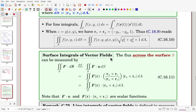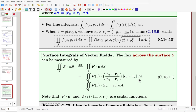For vector fields, surface integrals can also be obtained. We consider only the flux across the surface. By definition, we take only the normal component of the vector field. Using identities, n dS can be replaced, leading to the final evaluation formula. We'll use this formula for evaluation.